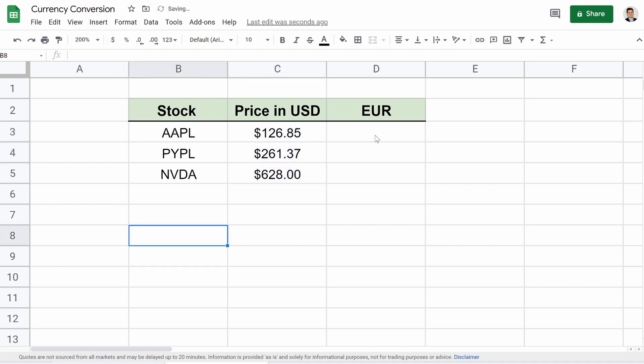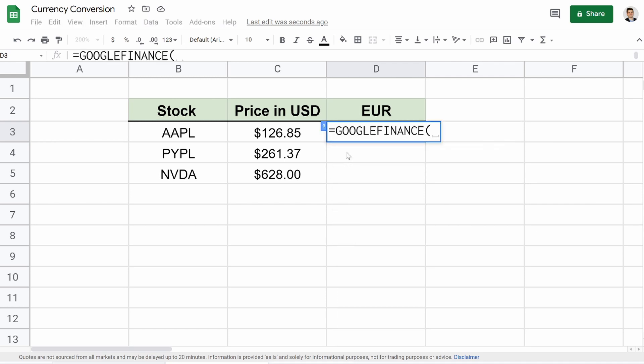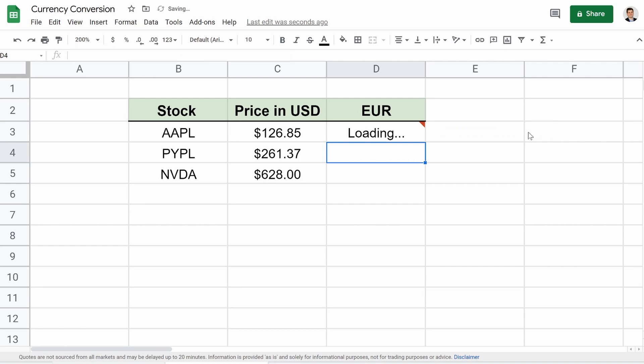Now how do we change it over to Euro? Again, very easy function. Here's what we're going to do. We're going to hit equals, Google Finance again, open quotation. We're going to type in currency. Then we're going to do colon, type USD and EUR. And look, you can already see up here, it's saying you want to change it to 0.82 because one USD equals 0.82 euros.